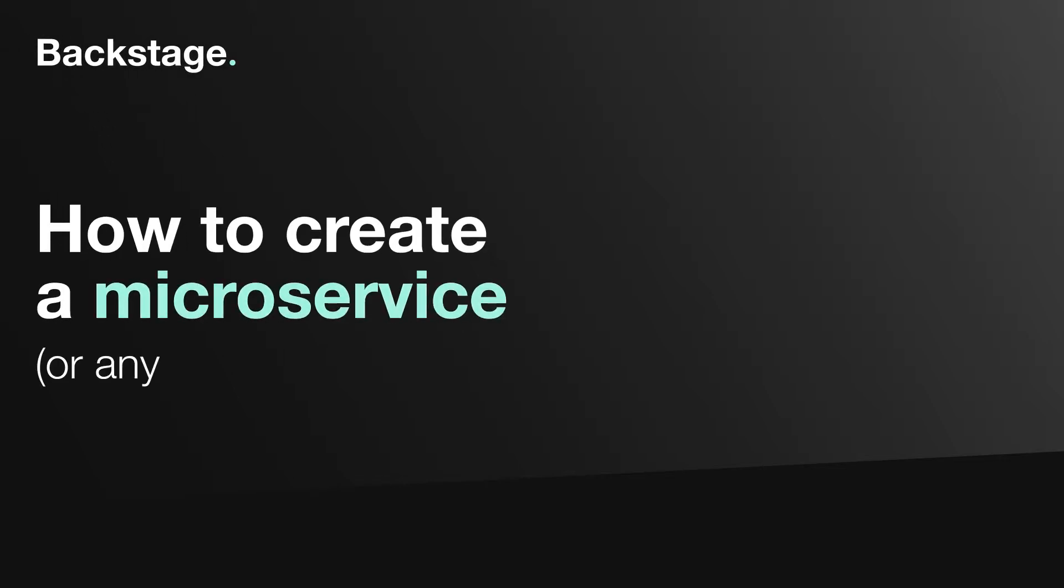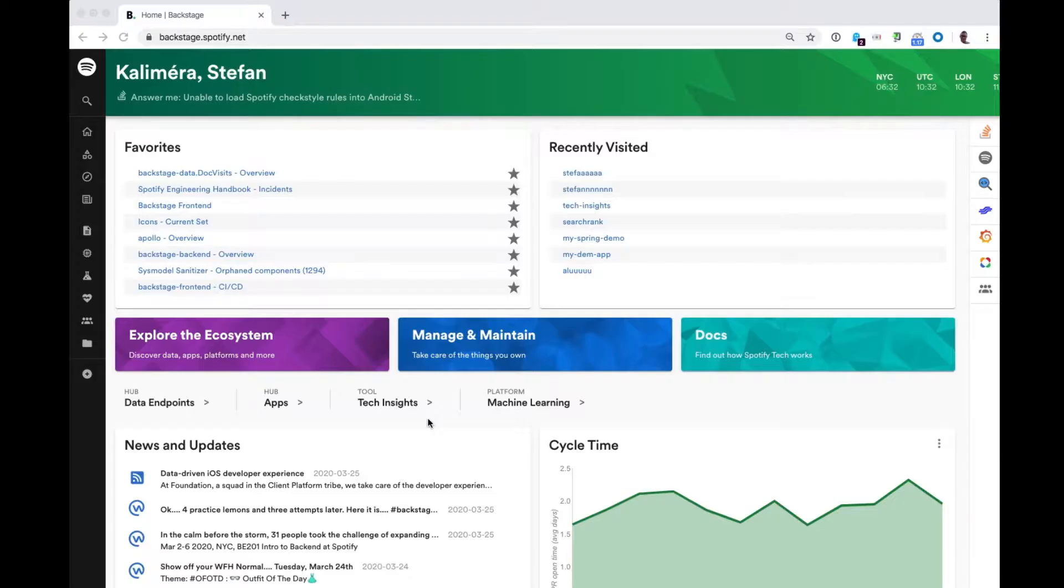How to create a microservice or any software component in Backstage. Hello, my name is Stefan. I'm the product manager for Backstage.